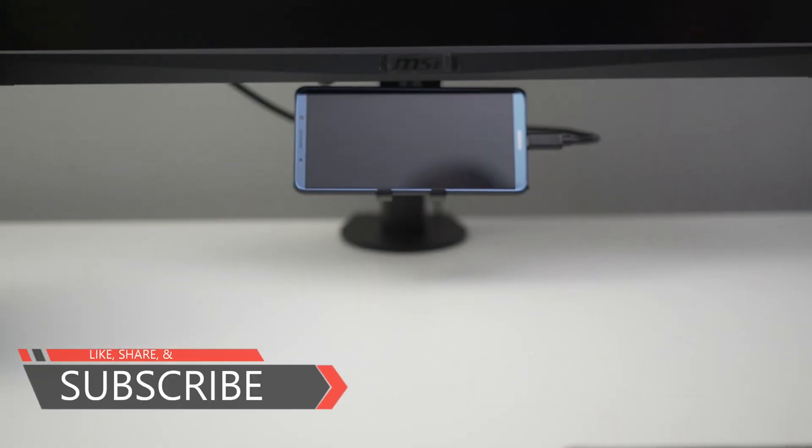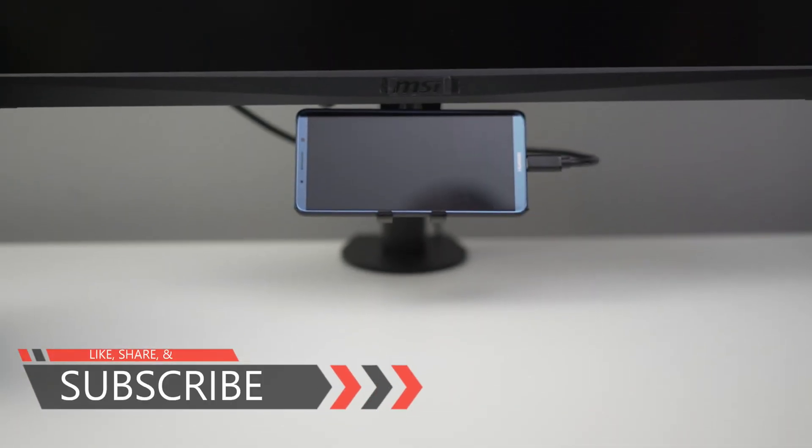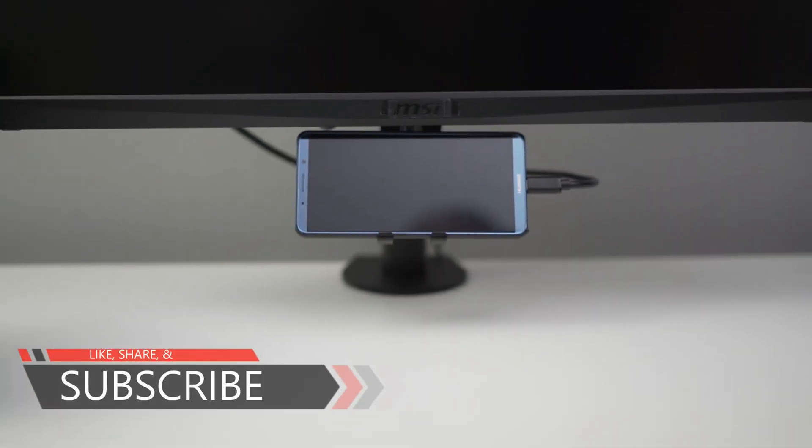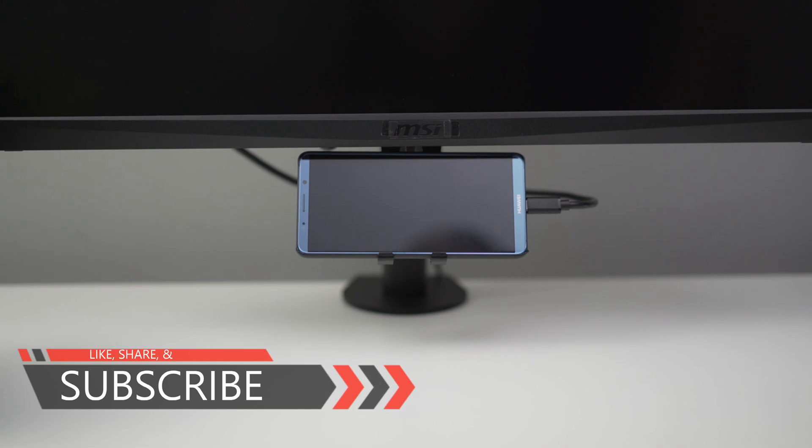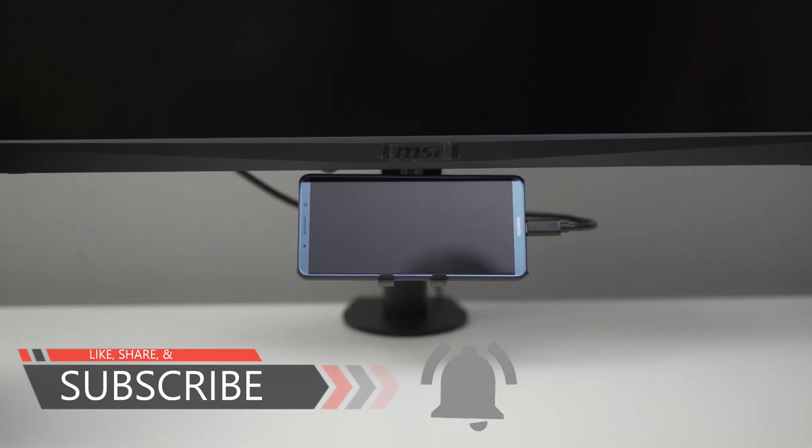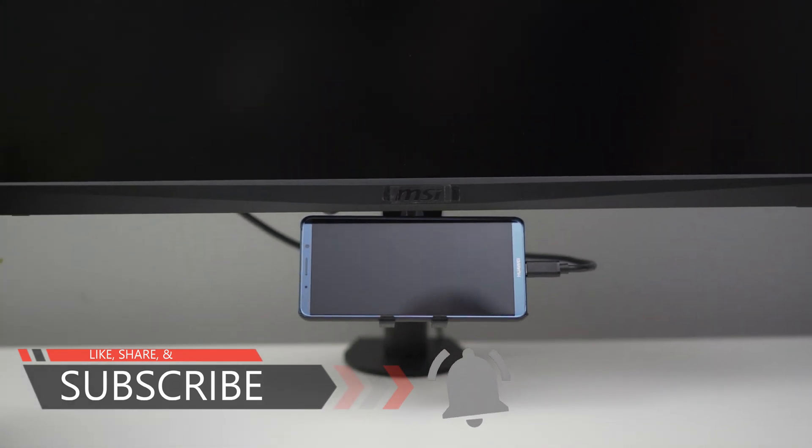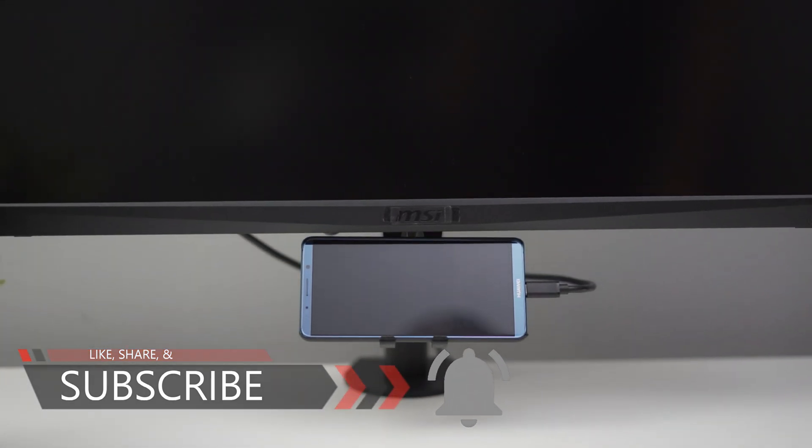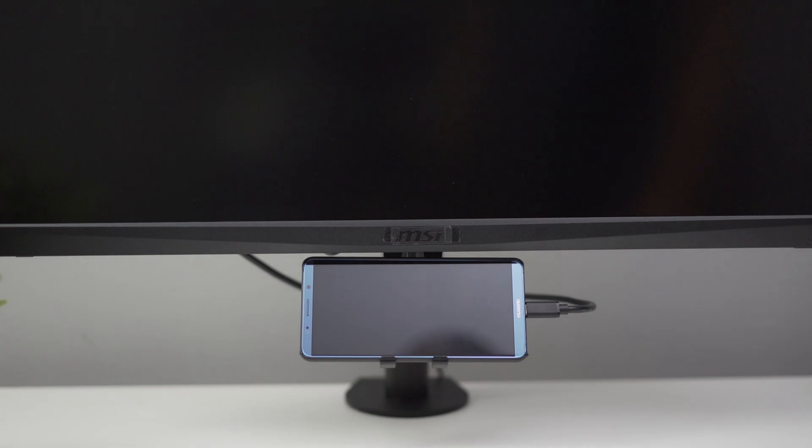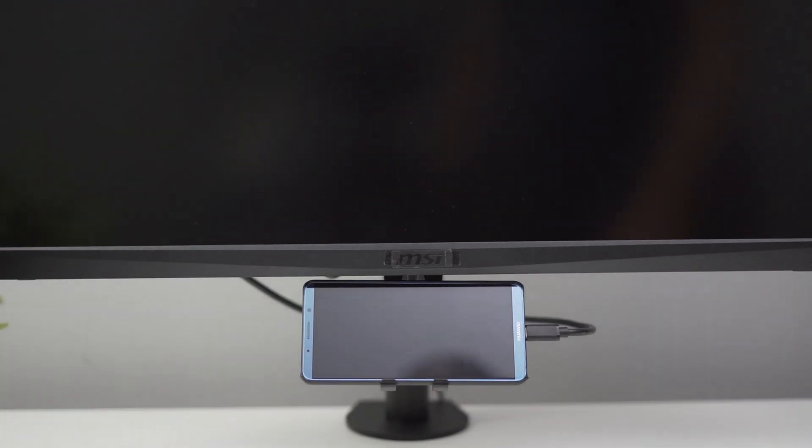Basically, this is an upgraded version of my previous video, which you can find right here on top if you want to check it out. Instead of using a TV, I will be using a monitor this time.